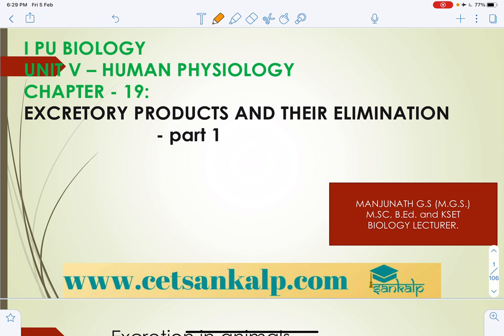Namaste friends, welcome to the biology session. This is Manjanaat Gowda S. Today we're going to discuss the chapter 'Excretory Products and their Elimination.' Excretory products include waste nitrogenous materials and other excess materials produced in the body.